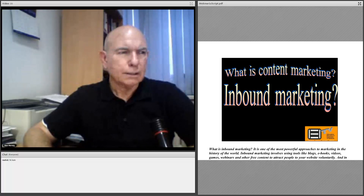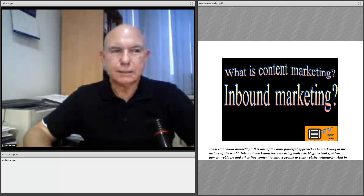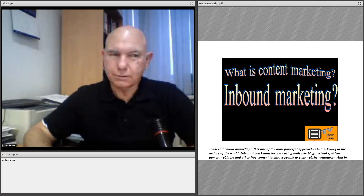Outbound marketing, on the other hand, involves paid advertising, trade shows, telemarketing, unsolicited mail and email, and other traditional and intrusive forms of marketing. These are not included among our marketing strategies.